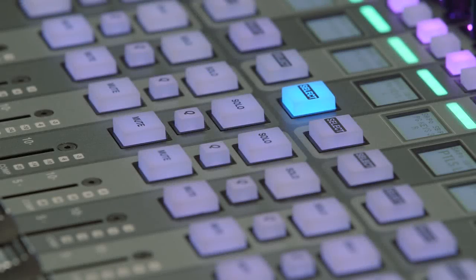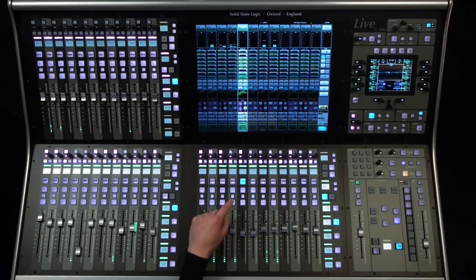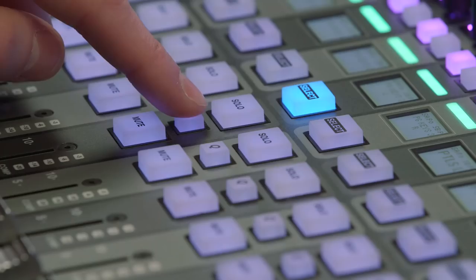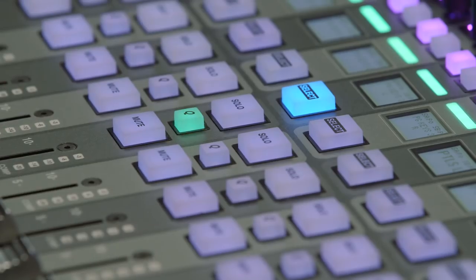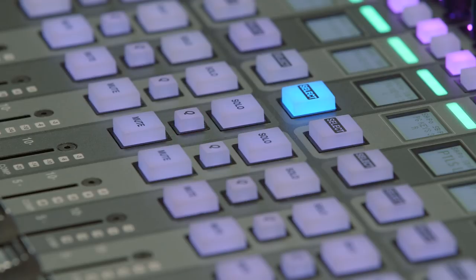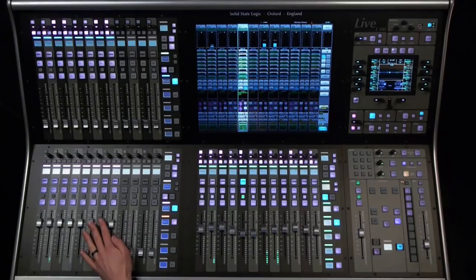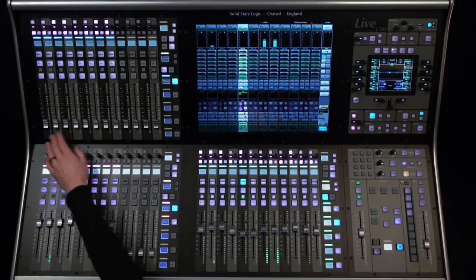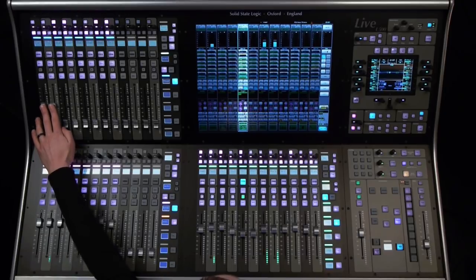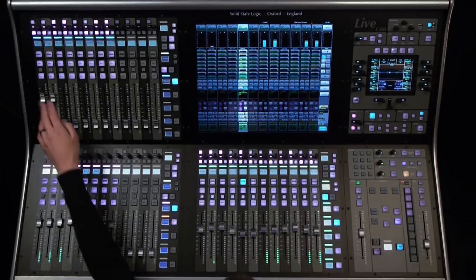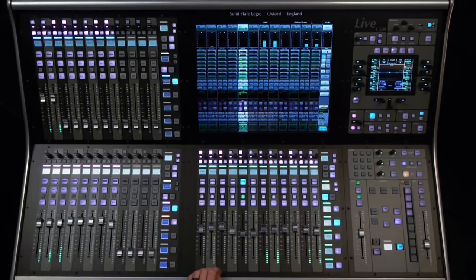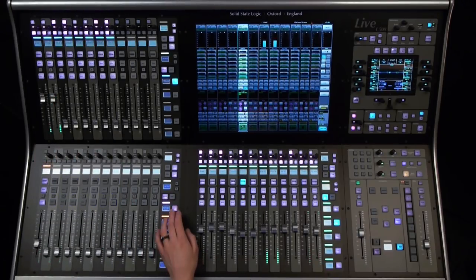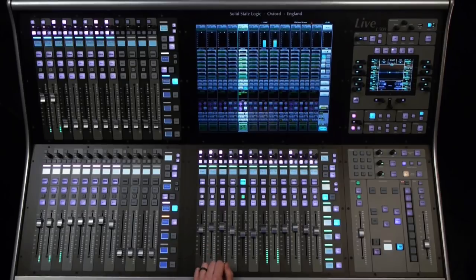Q stands for query. This function allows us to ask a question of any channel on the live console. When we press the Q button on a channel, the other fader tile or tiles will show all the channels that the queried channel is contributing to.